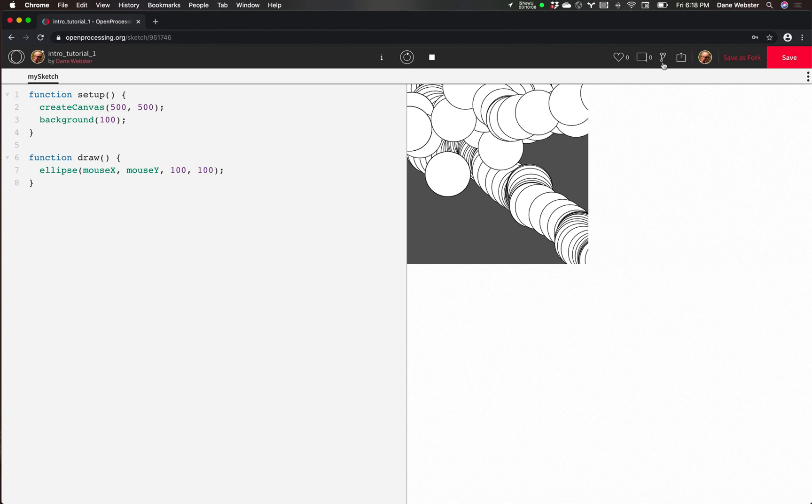There's some other saving and commenting options up here, but we won't talk about that for now.